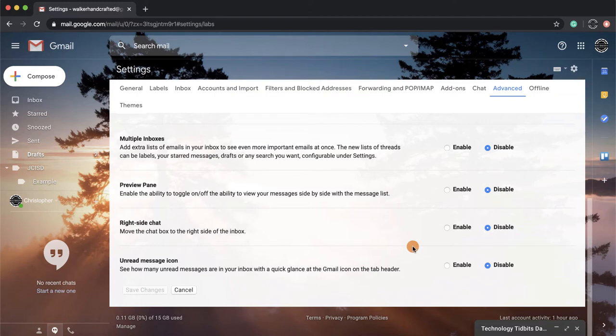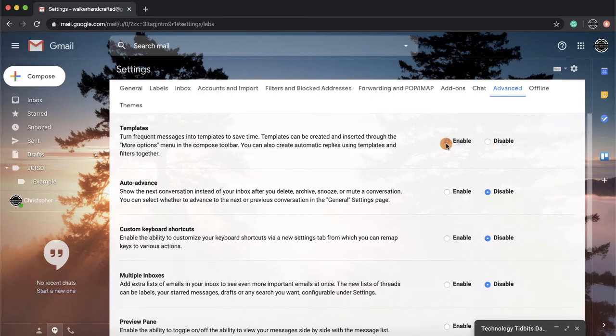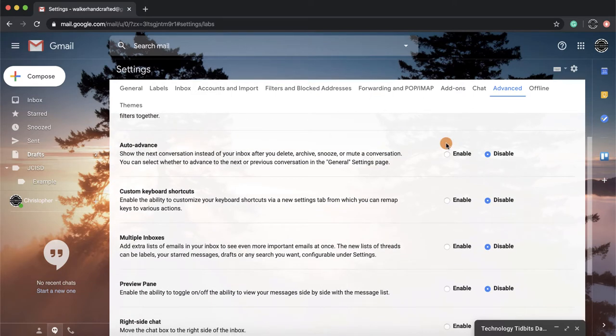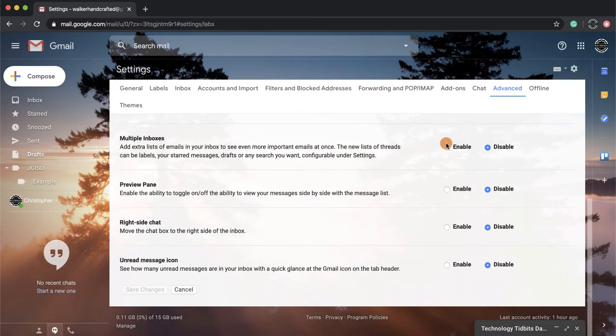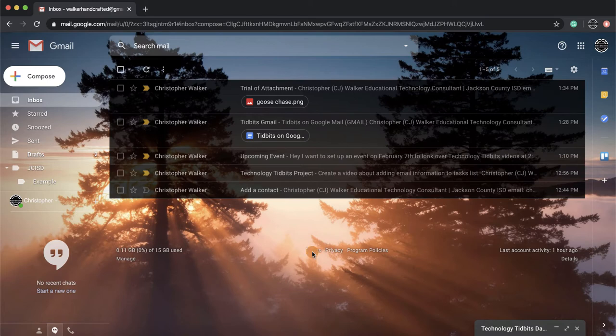More than likely, your templates are going to be down here. Because I have enabled mine, it's showing up here. So if yours is disabled, you want to click over to Enable, and then you're going to scroll all the way to the bottom and click on Save Changes. It's going to bring you back to your inbox screen.